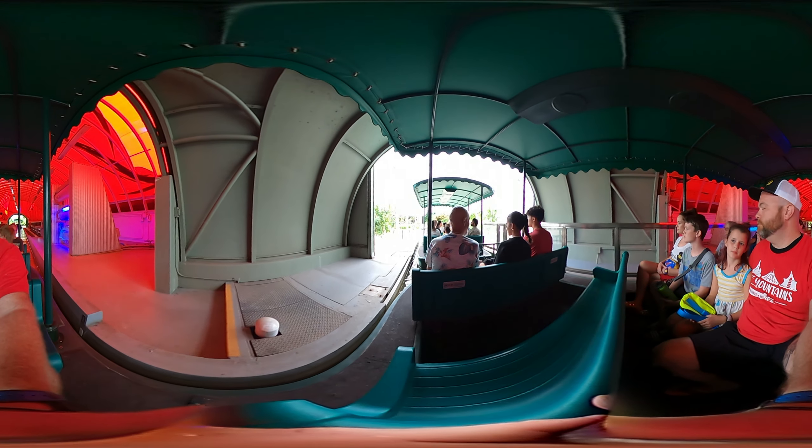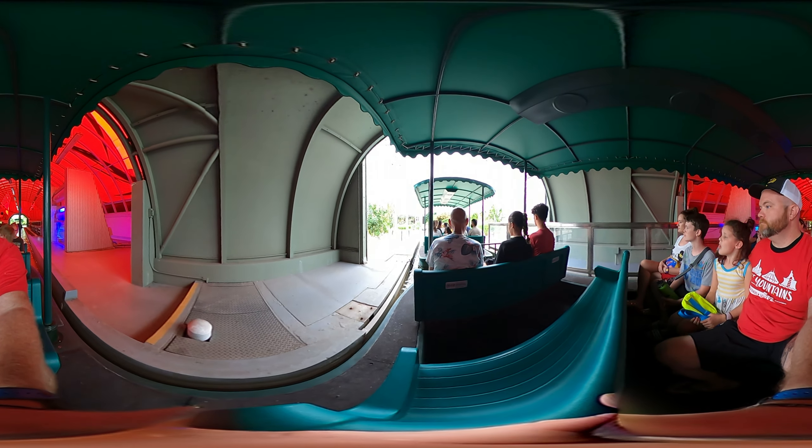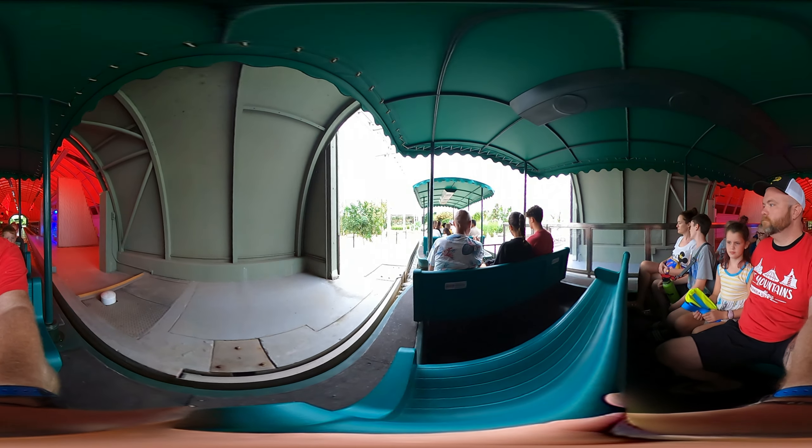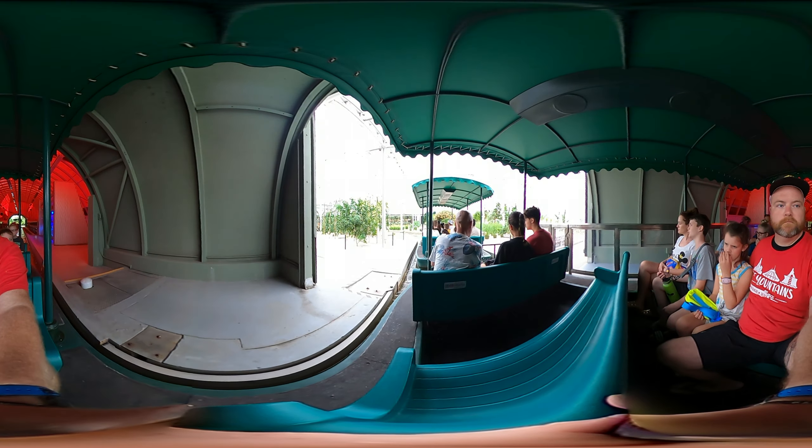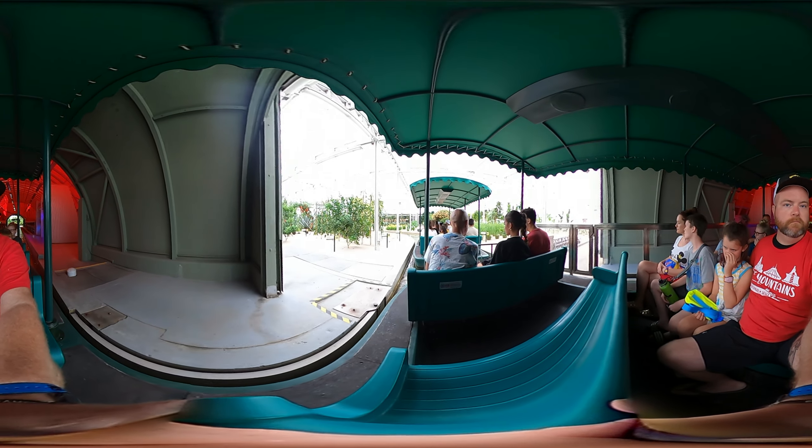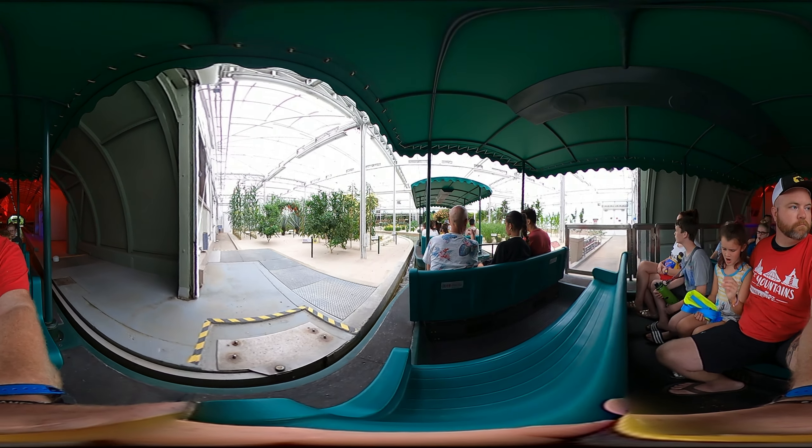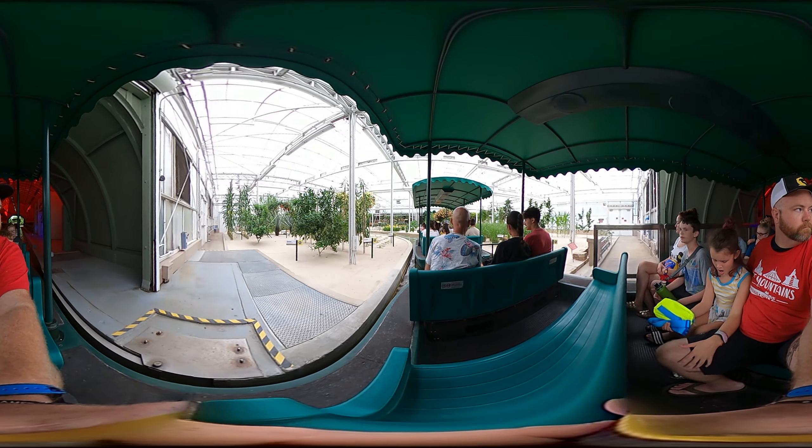While there are more than 50,000 edible plant species in the world, most of us are only familiar with the handful that make up our everyday diet.